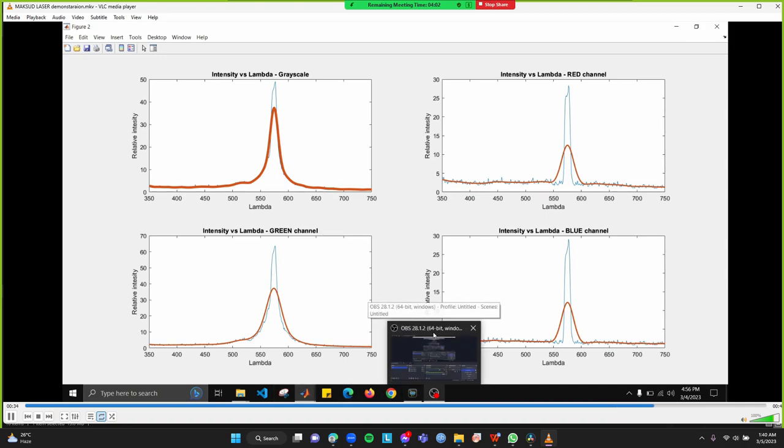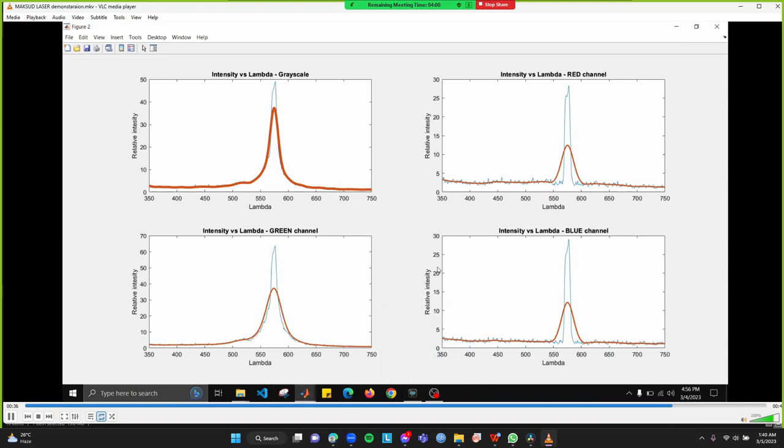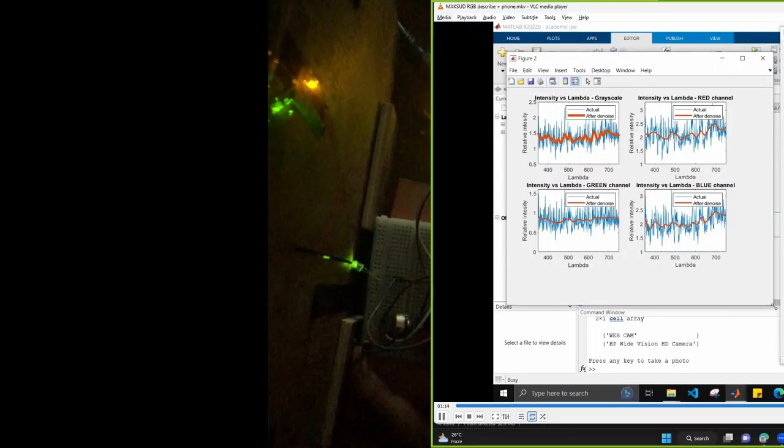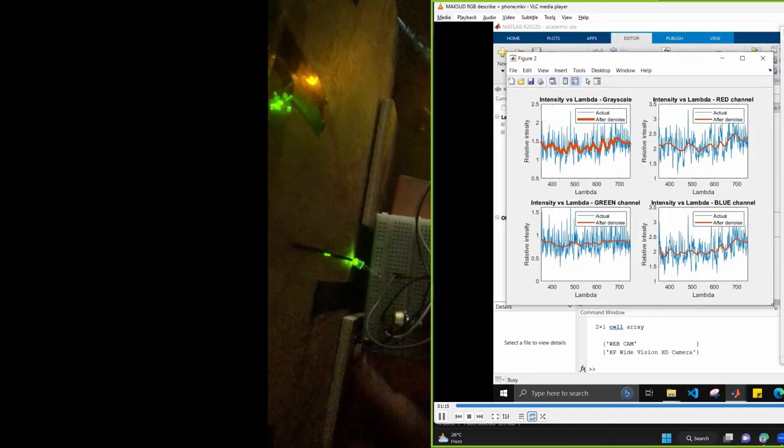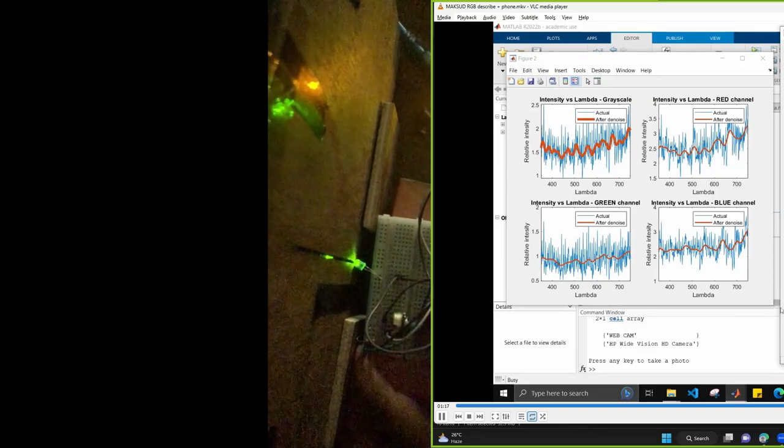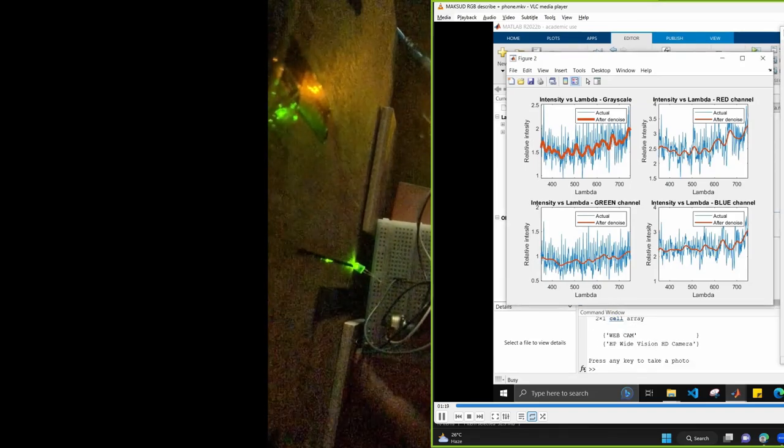And in our software, we can look at each of the portion. At first, for zero intensity, we can find out the noise part will come up. Then we increase the intensity of the light.